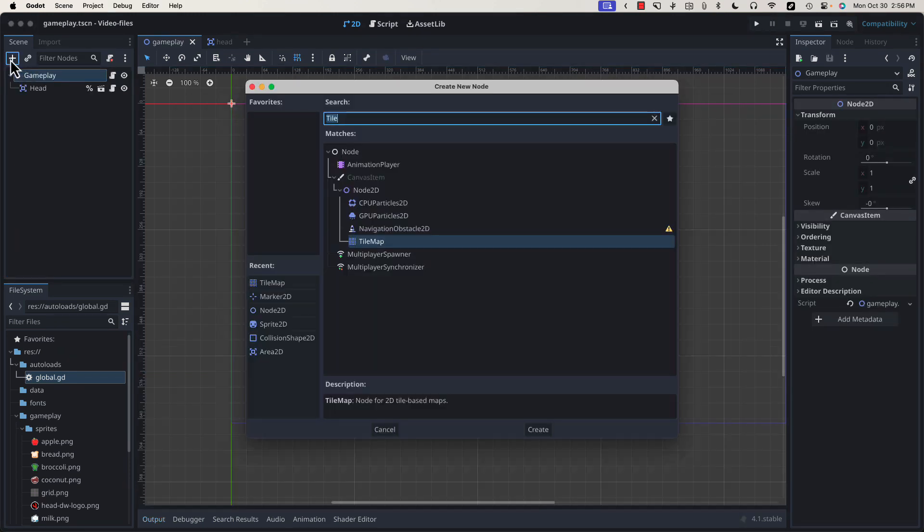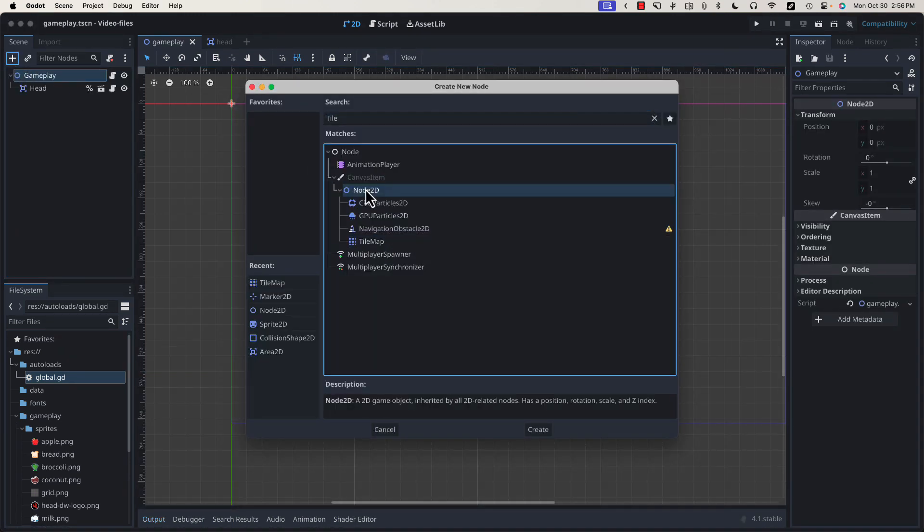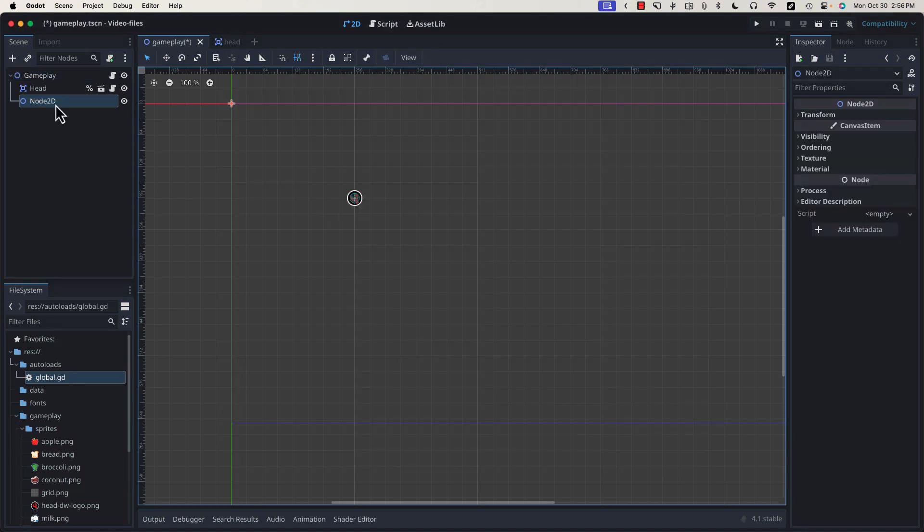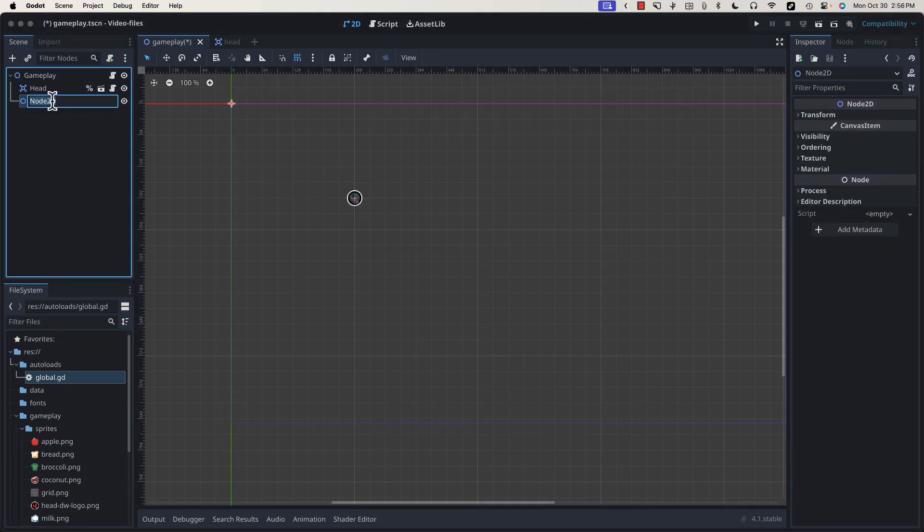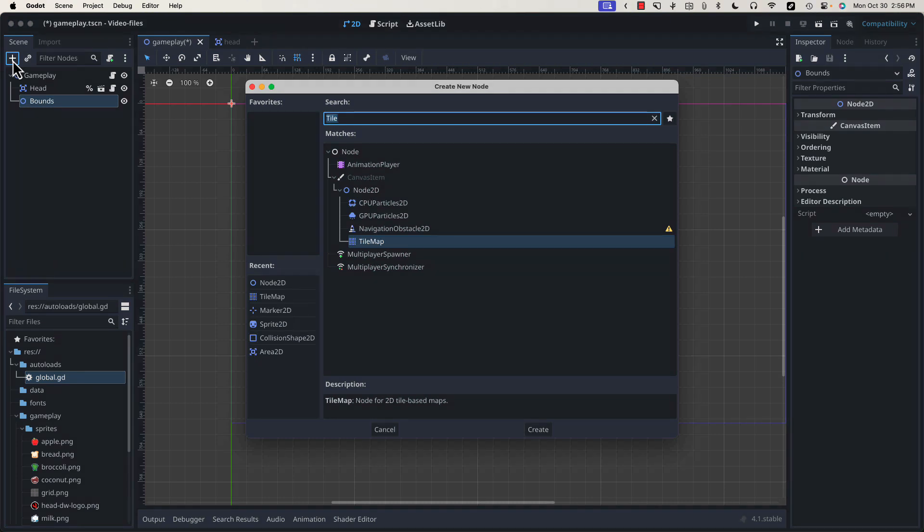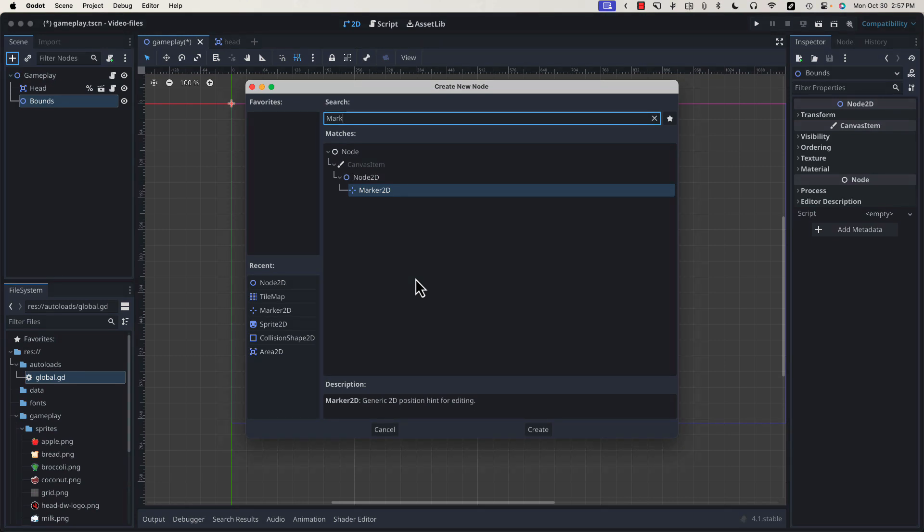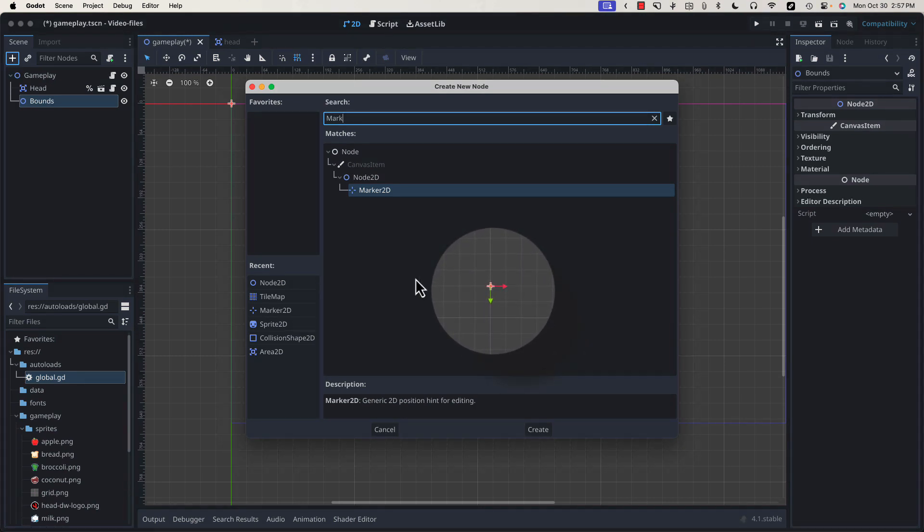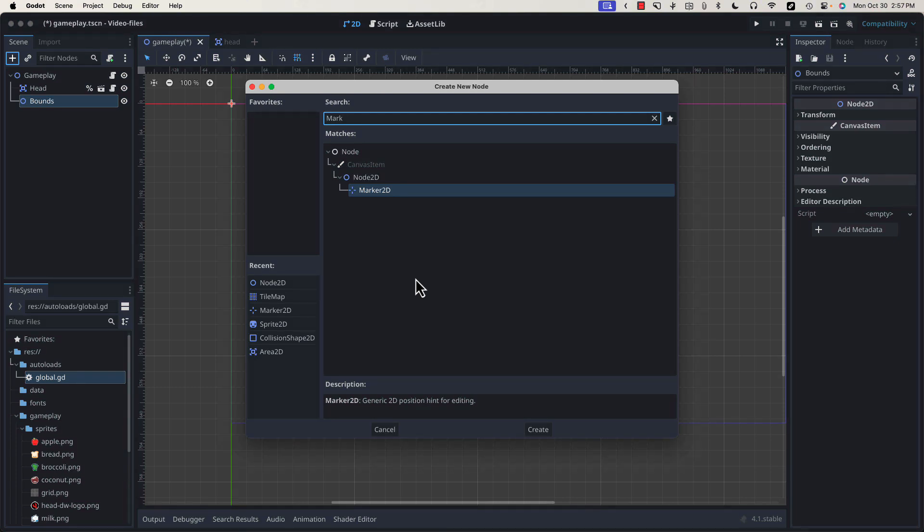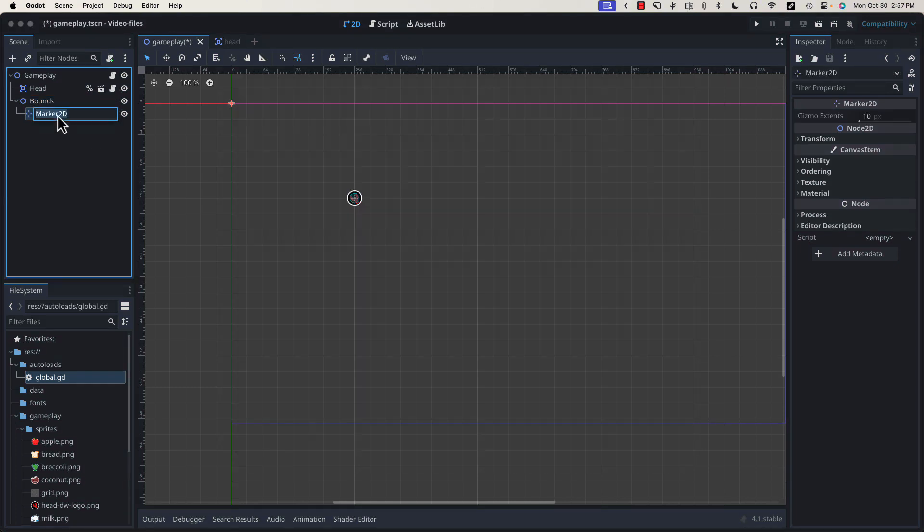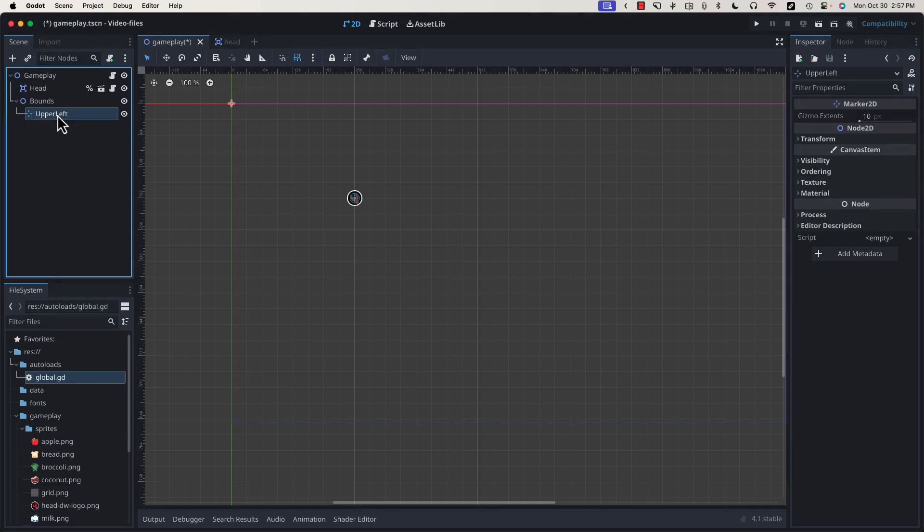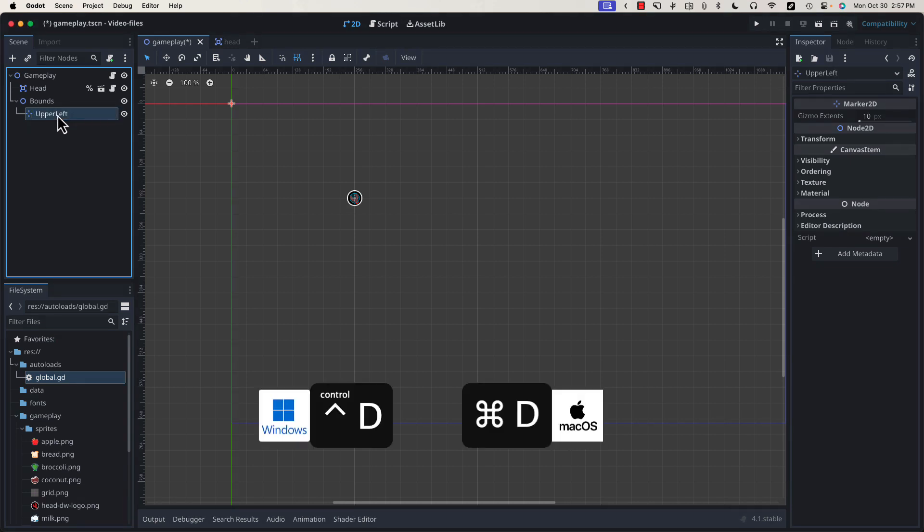So let's start by adding another node 2D. We're going to call this bounds, and to that we're going to add two marker 2Ds. A marker 2D is just going to give you a crosshair gizmo that you can drop into your game scene to visually mark something in X and Y coordinates. I'm going to name this one Upper Left, and I'm going to duplicate it with Command D.